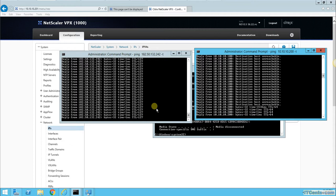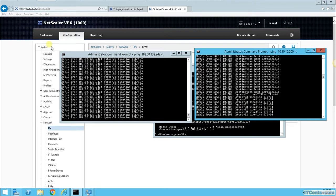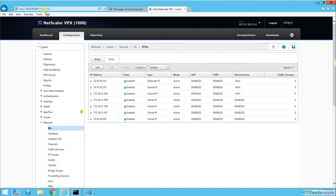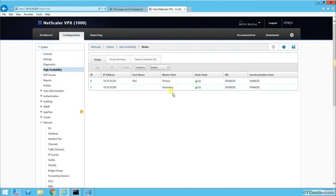As you can see now, I'm getting reply back from NS1 because NS1 is up. I will go back to my 201, which is NS2, and go to high availability. Yeah, both are up.